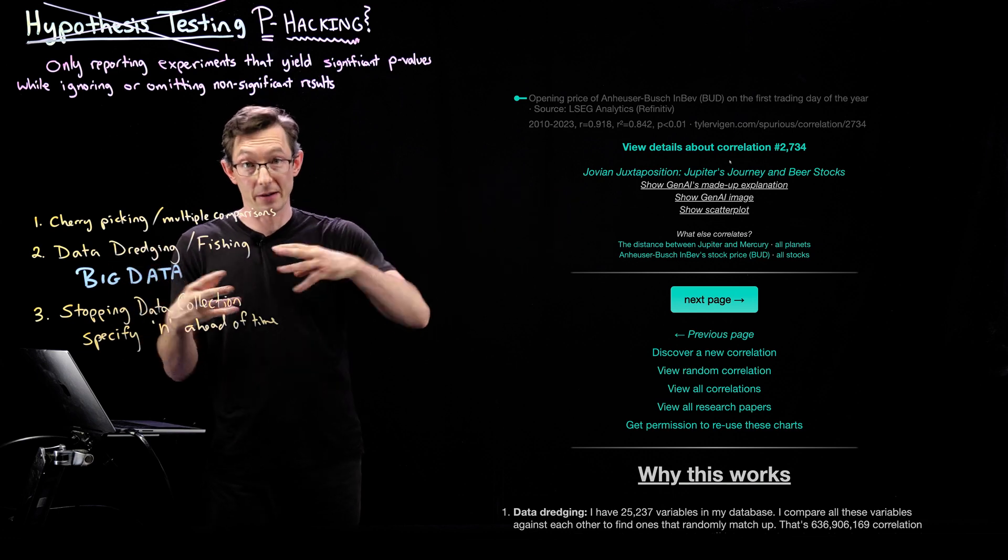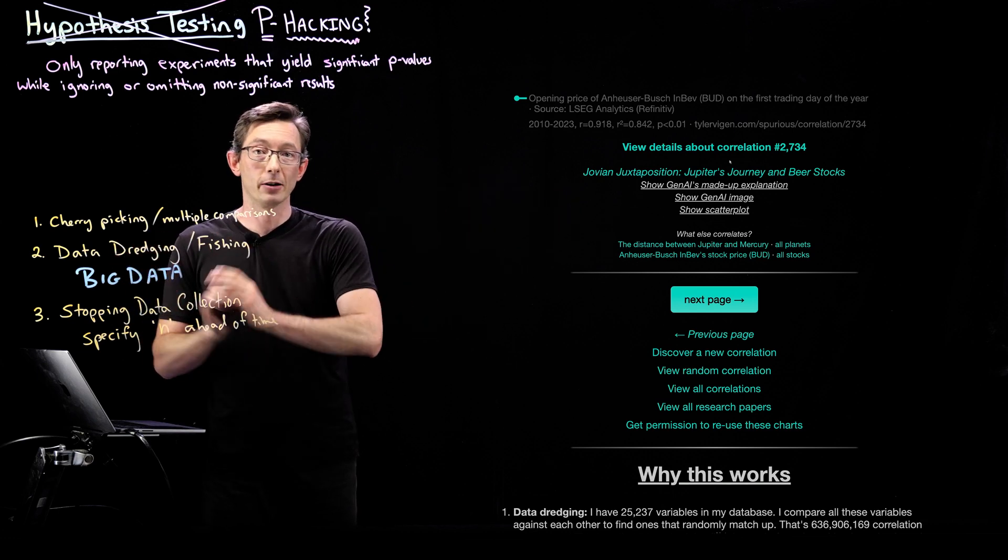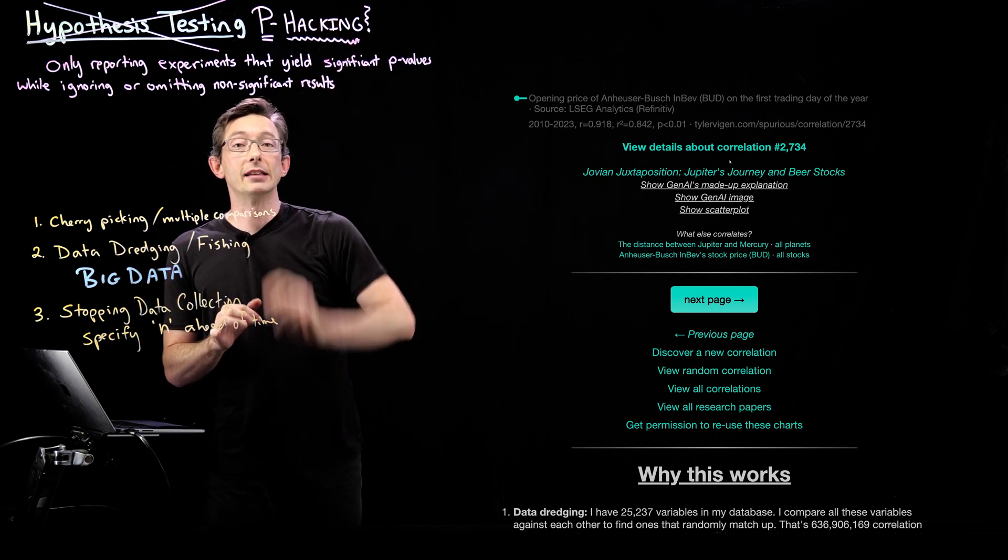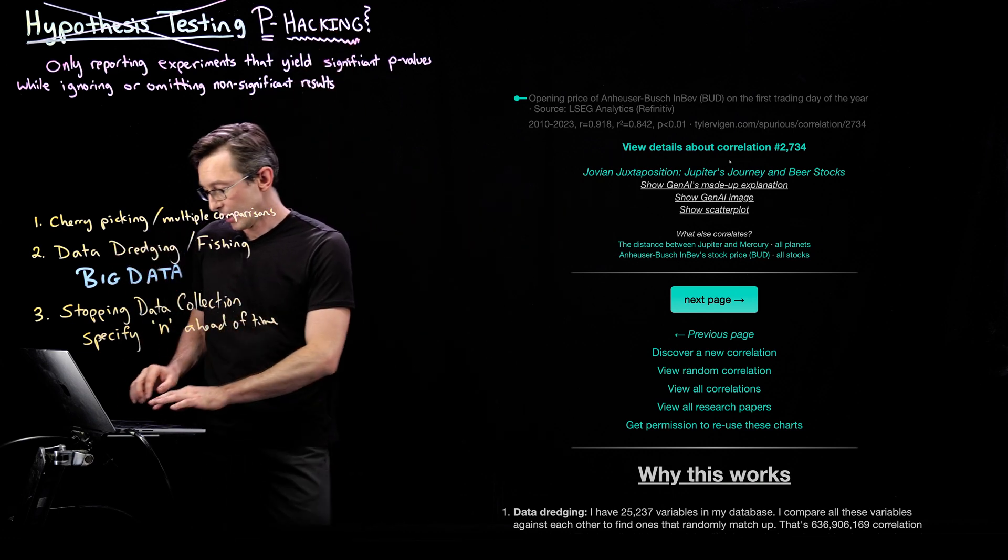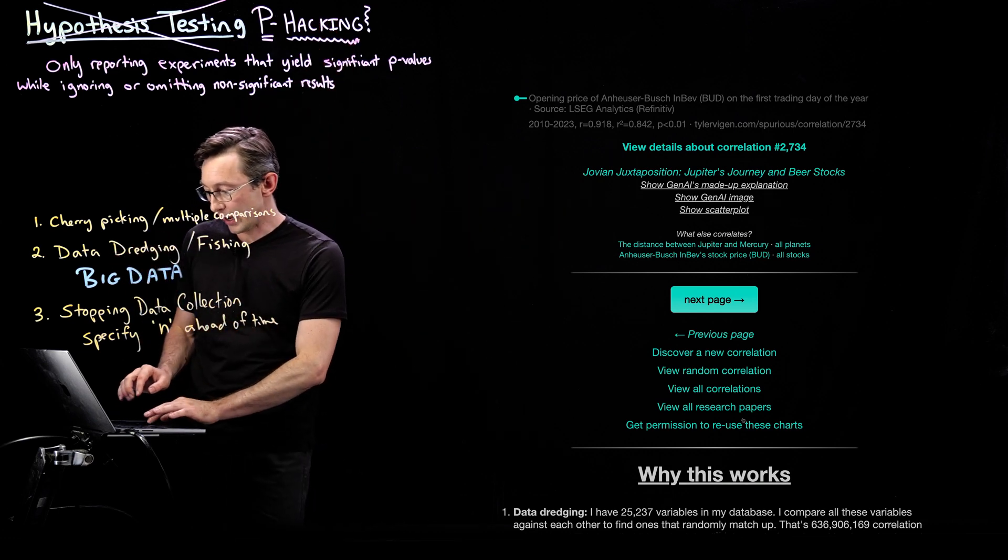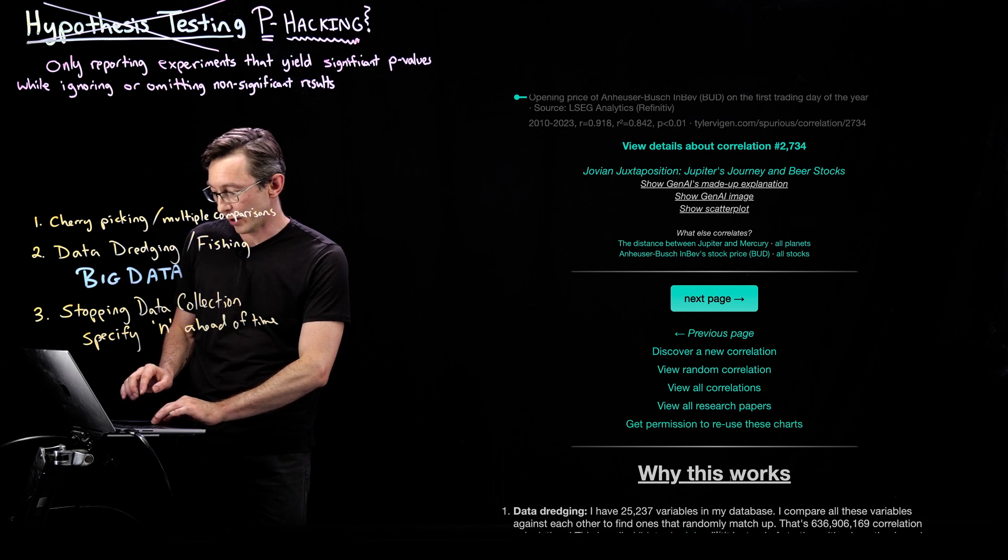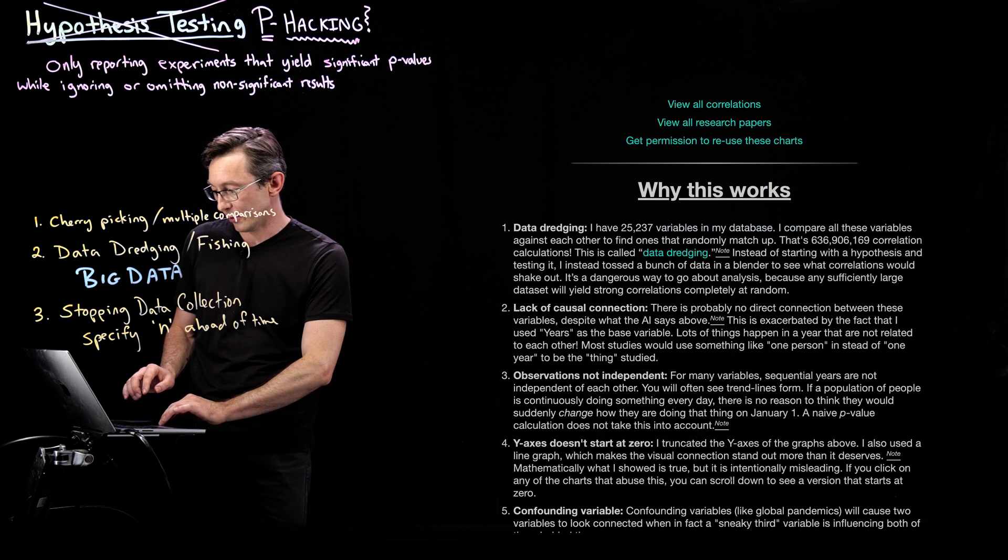So there are thousands of comparisons that they're running to get these significant p-values. The why this works would be where you would look at it.